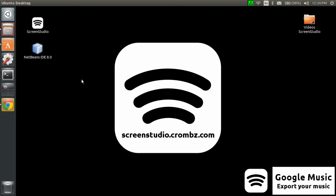Hello and welcome, this is Patrick for Screen Studio. Today I will show you how to export your music from your Google Music account using Ubuntu. It's quite easy actually. First thing you need to do is to open your browser and look for Google Music Manager.